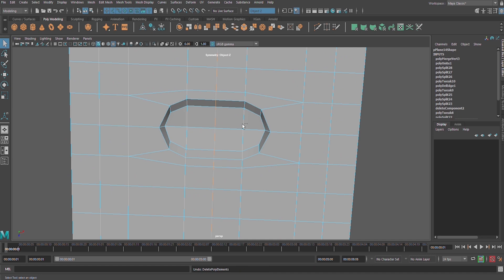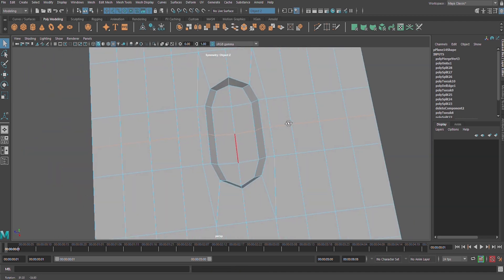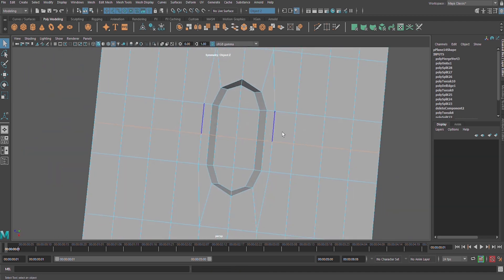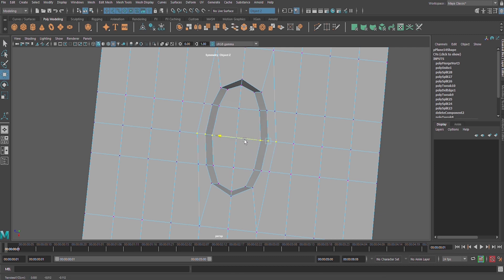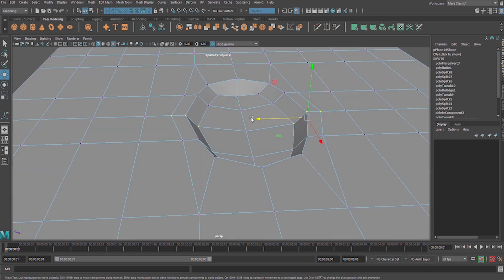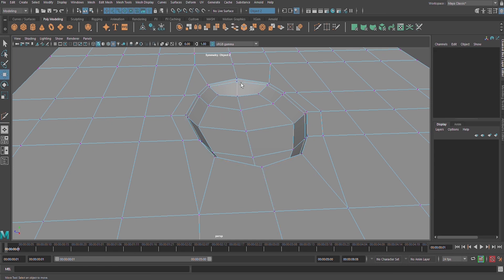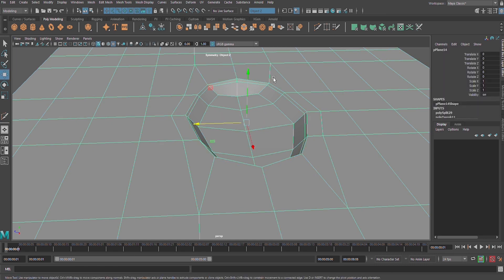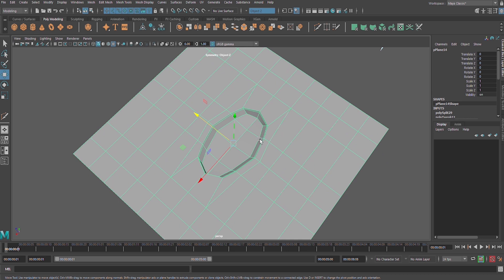Bring back that edge there and we try to reshape it. W on our keyboard for move tool, somewhere there. Then next tool multi-cut and insert our edge like that. Three again on our keyboard and bam, it looks nice.